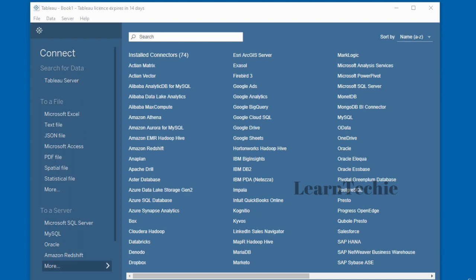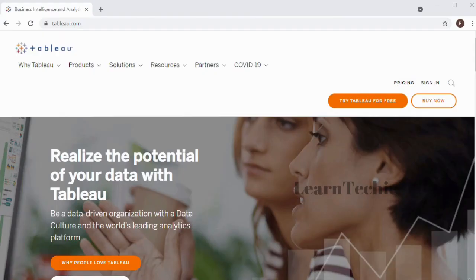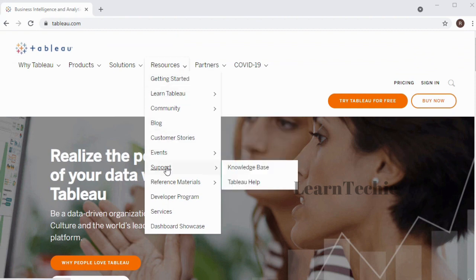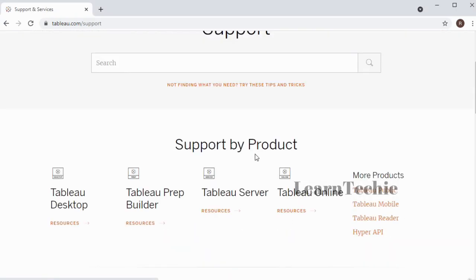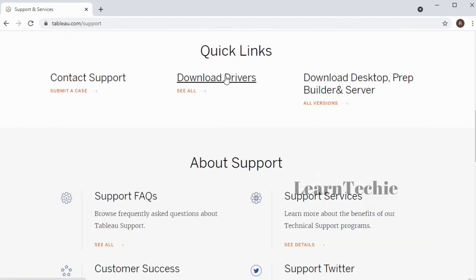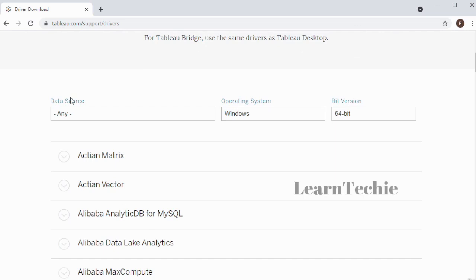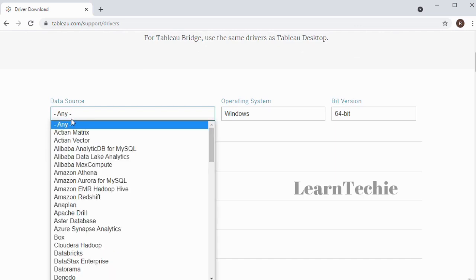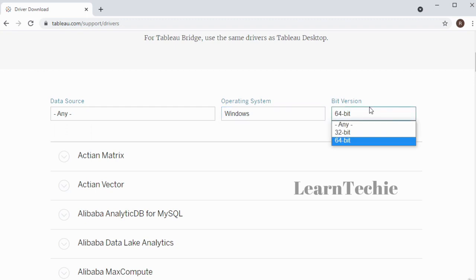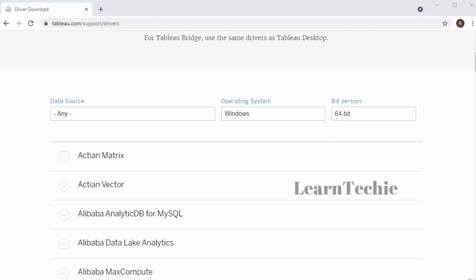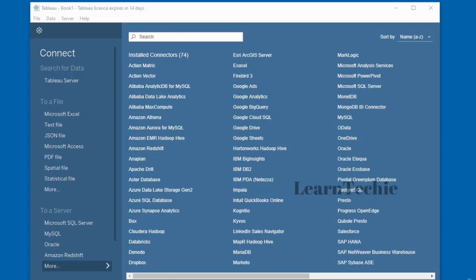If the data source you're trying to connect to is not listed, you can visit the Tableau website and download the relevant driver. Under the resource area, click on Support, then select 'Download Drivers.' From there, you can select the type of data source, your operating system, and the bit version. Once you find the relevant connection driver, download and install it to enable connection to that specific data source.